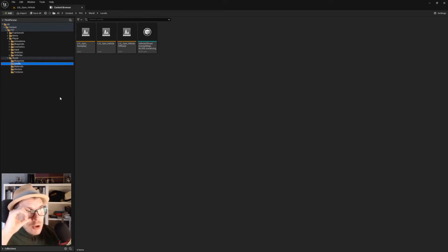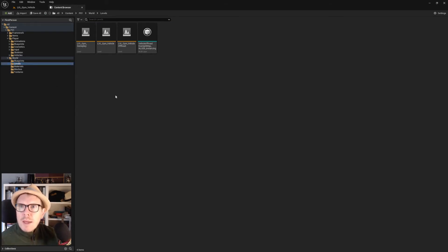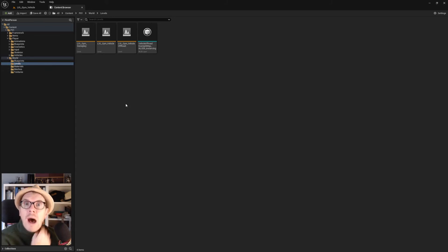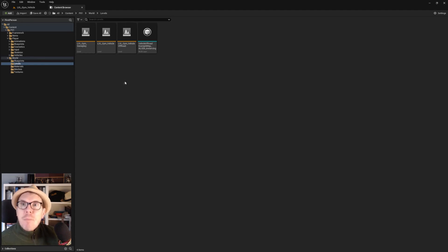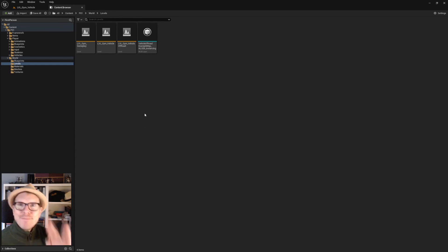That's part one — cleaning up, removing excess files, and integrating all the files into our system. In the next part we'll try to hook it up so it's more integrated from a blueprint perspective. Over and out — live long and prosper.